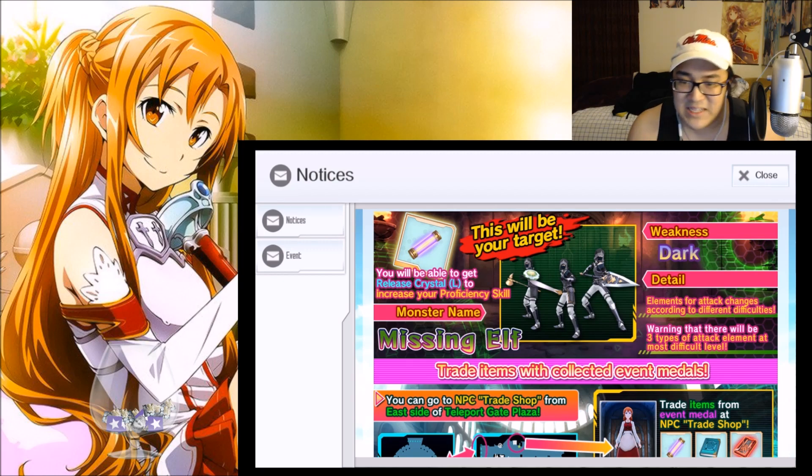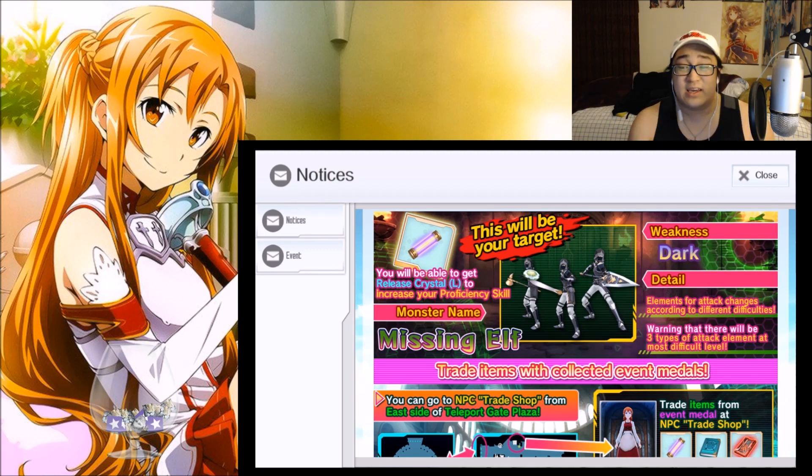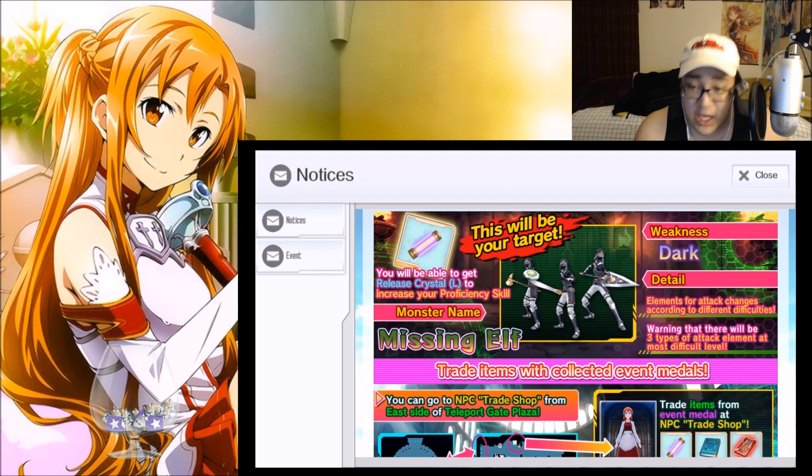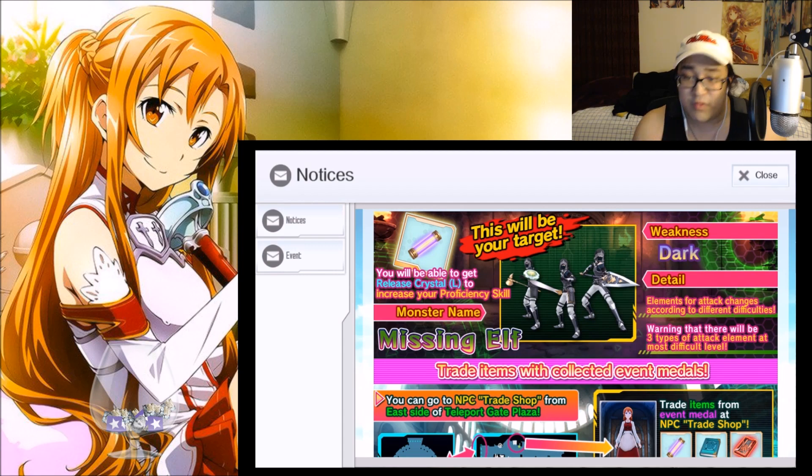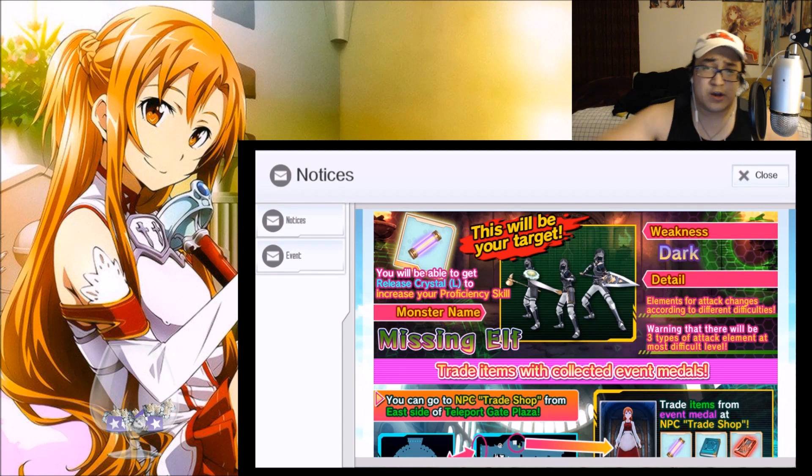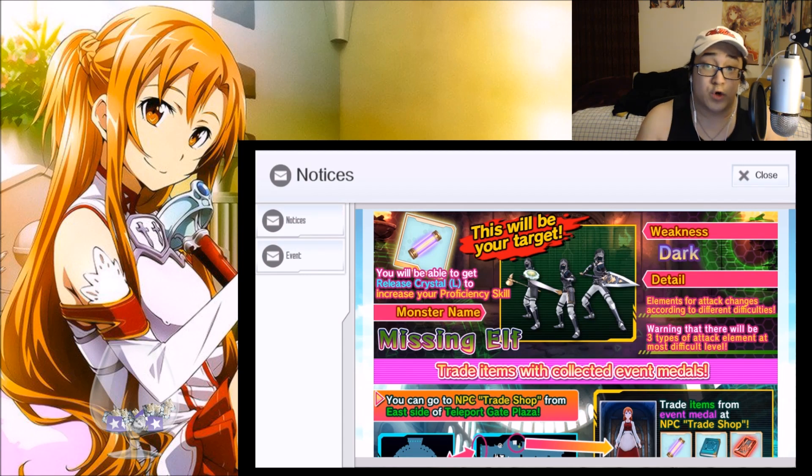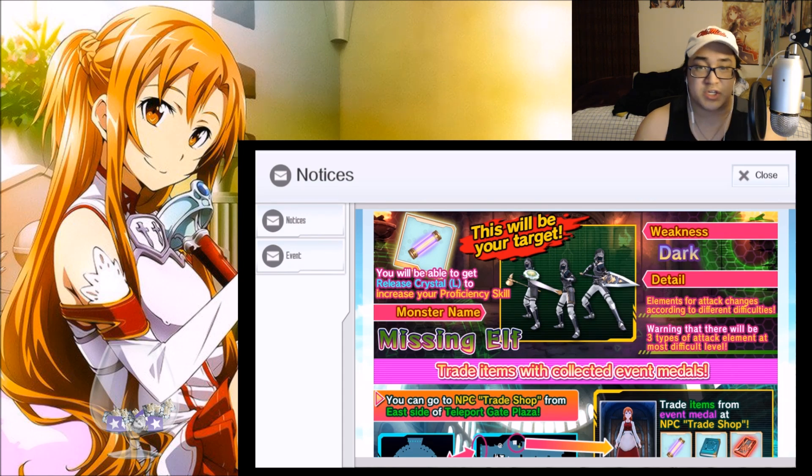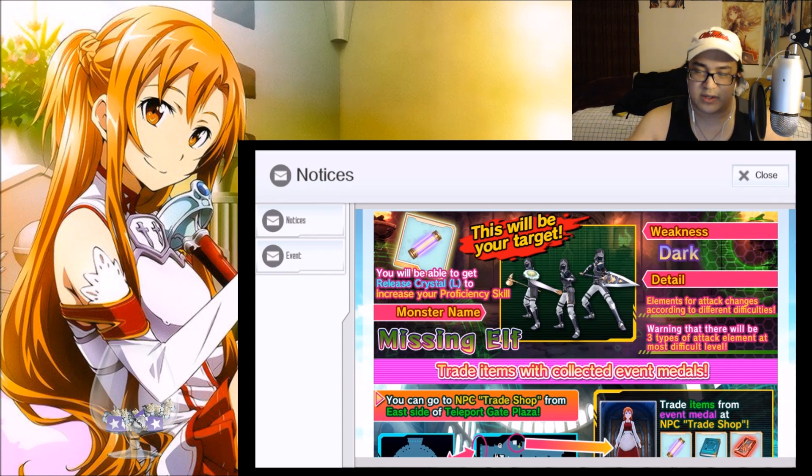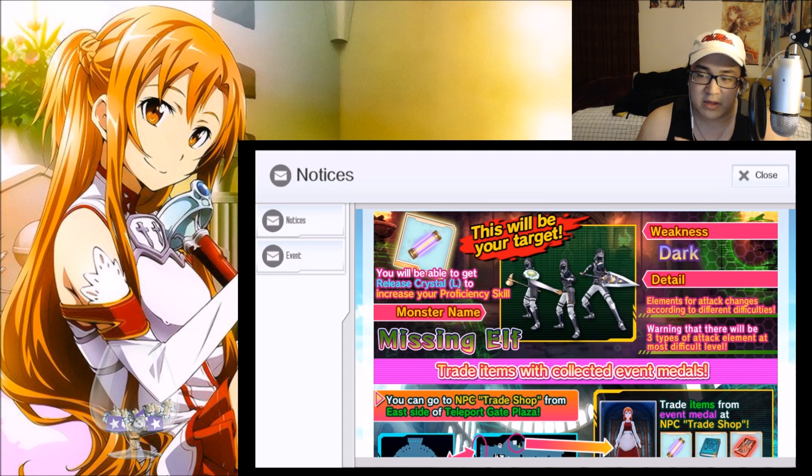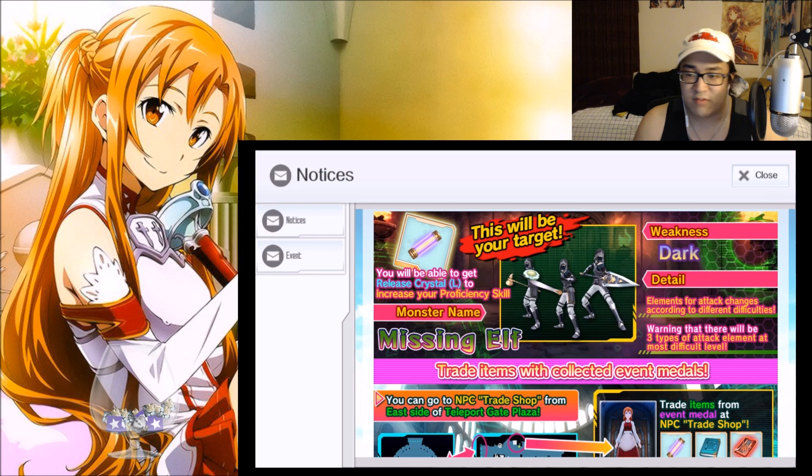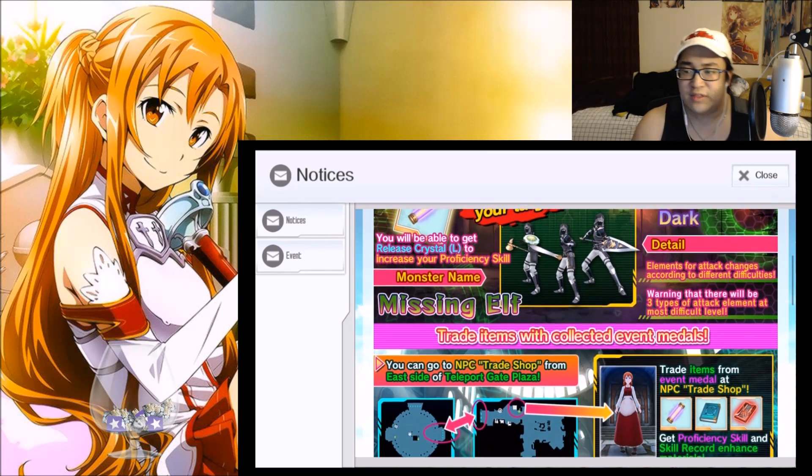Let's go ahead and take a look at what we have. The Missing Elf is going to be weak to the dark element, so that is going to be good. The newest Yuki order or skill that is a dark skill, that's the first one that came off the top of my head, so that will be effective for this event.